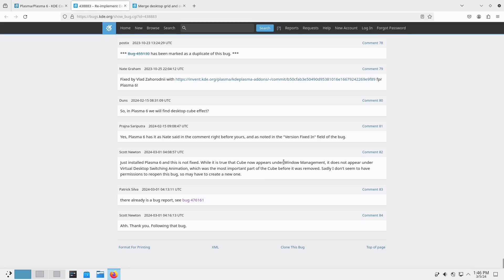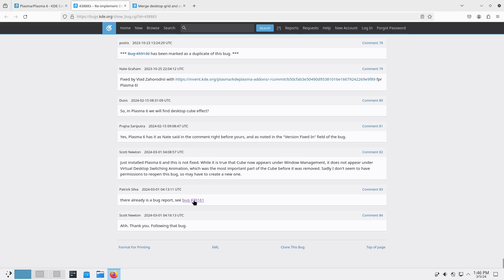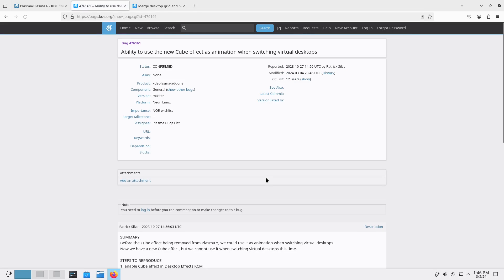And I didn't even find it under the window management. I was looking for it everywhere. Sadly, I don't seem to have permissions to reopen the bug. Thanks for filing the bug.